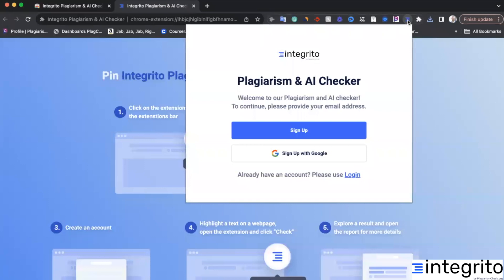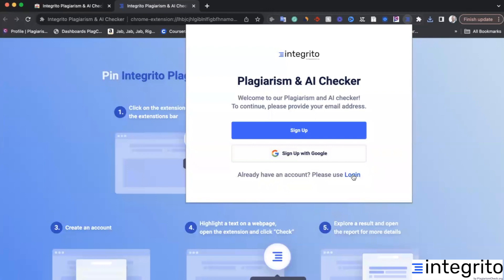Before using this extension, you will need to sign up to create an account at plagiarismcheck.org. Or if your institution is subscribed to plagiarismcheck.org, you can log in with the credentials you already have in our system. After you sign up or log in, this extension will be ready to use.